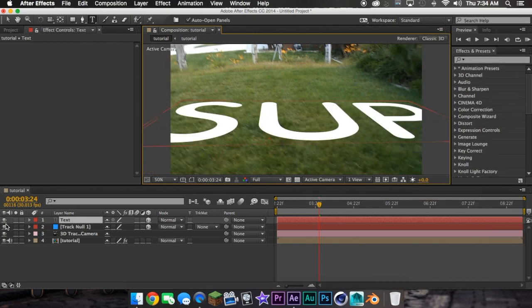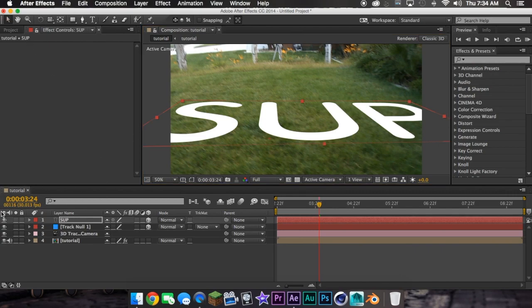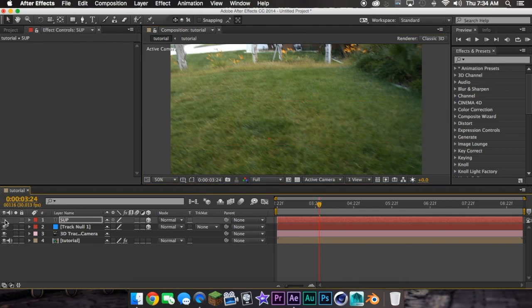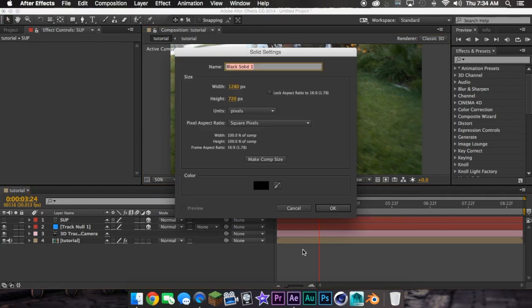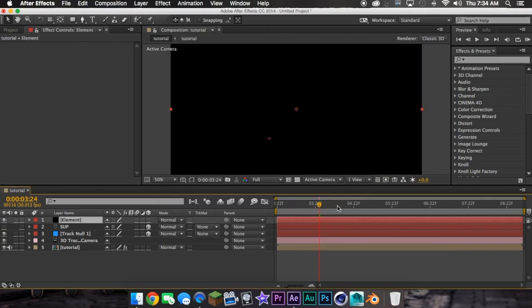There, now what you want to do is turn it off. Then what you want to do is Command Y, then go to Element 3D Layer New Solid, and then hit OK.